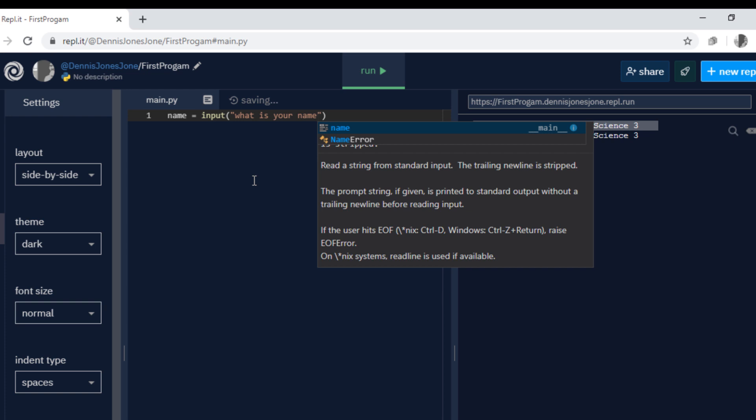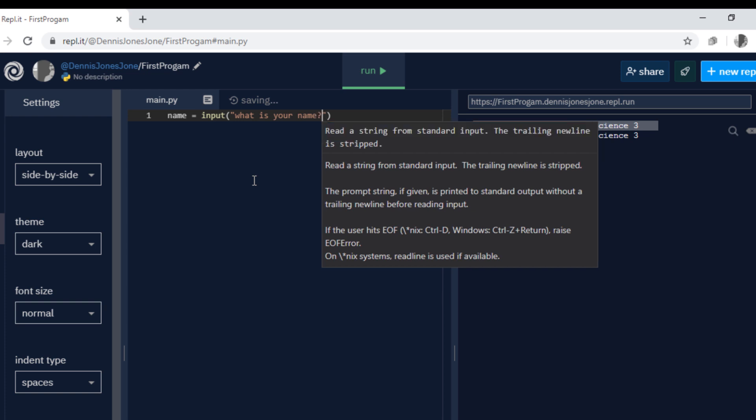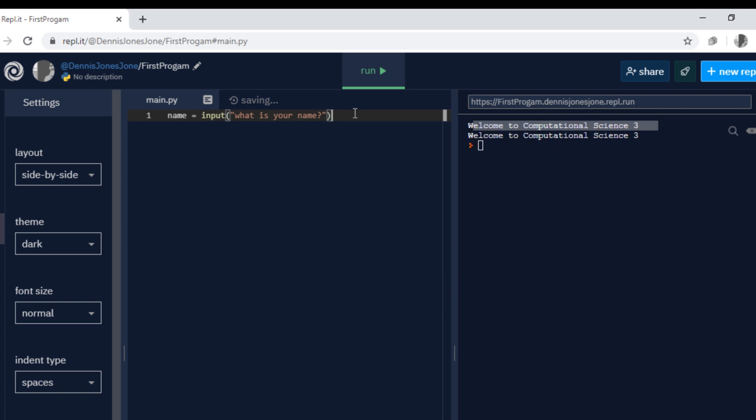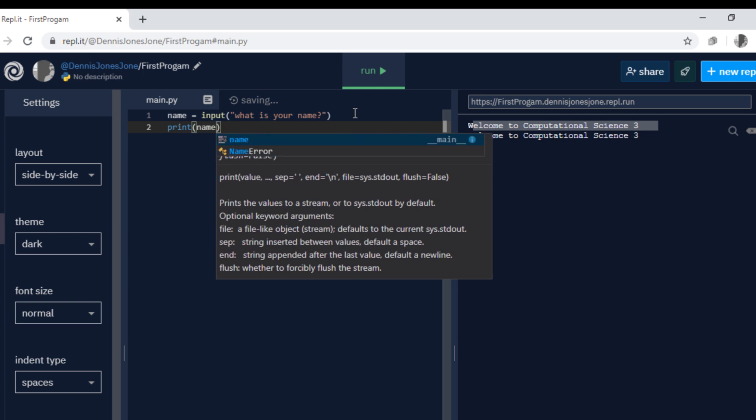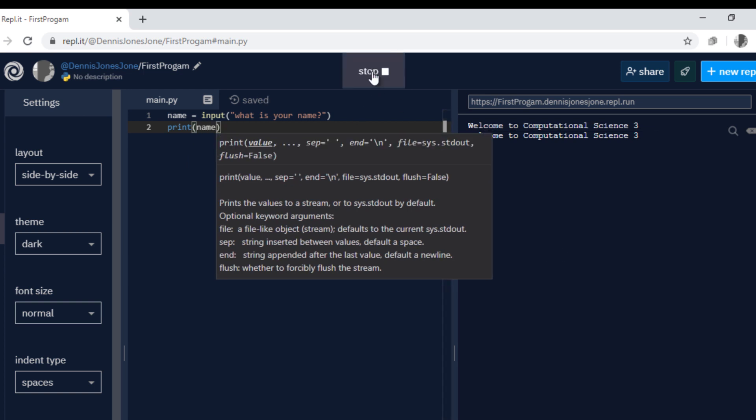Question marks, and the next line type print and name, so this line will print the name whatever the user inputs.